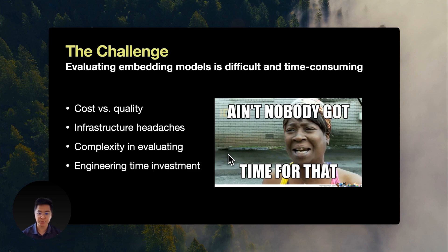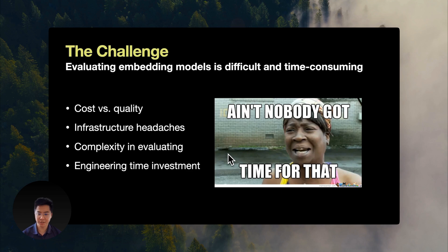You're spinning up your own bespoke evaluation pipelines and methodology. And during all of this, you're investing weeks of engineering time, which you don't have. As a result, most teams just default to OpenAI because seriously, nobody's got time for that.